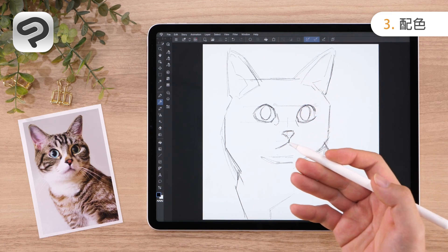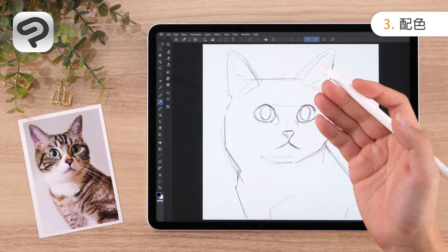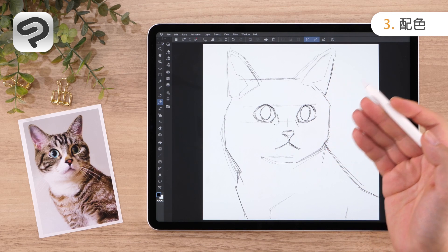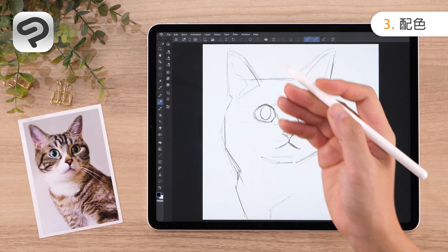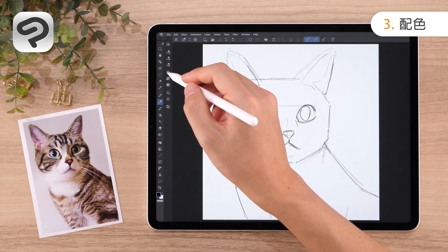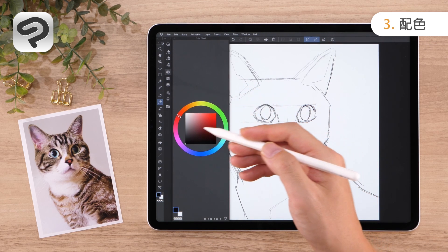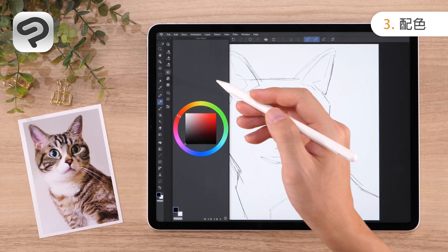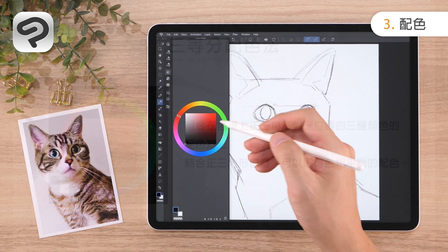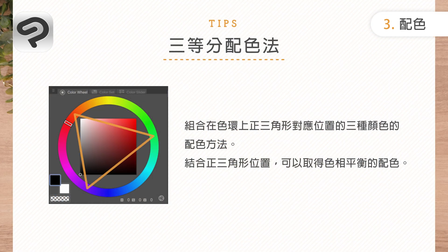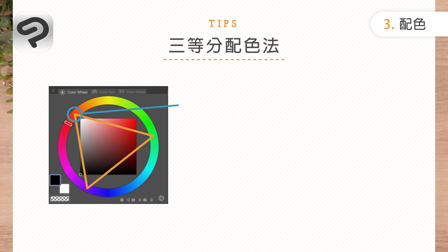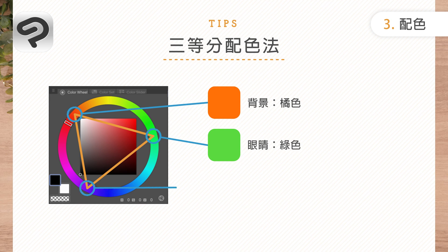Next, let's decide on the colors for the illustration. Tap the Color Wheel icon from the Palette Dock on the left to open the Color Wheel palette. From here, we can fine-tune the hue, saturation and value of our colors. You can paint with the same colors as in the reference photo, but this time let's try using a triadic color scheme. A triadic color scheme uses three colors equally spaced around the color wheel following an equilateral triangle pattern. Let's go with orange for the background, green for the eyes, and a blue-purple for the fur.